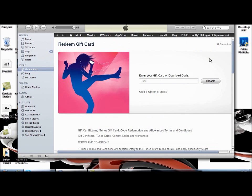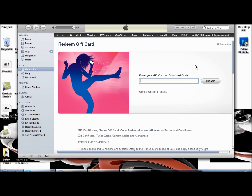And now here, this bar where it says enter your gift card or download code, just enter the code there. So you scratch off the wavy line, which is on the back of your iTunes gift card, enter the code, click redeem.